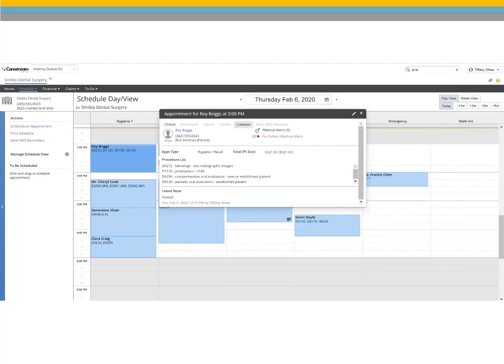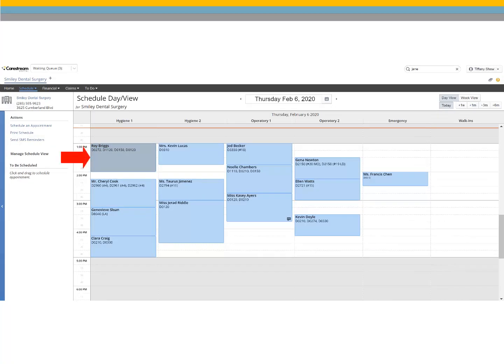When you are finished with treatment, change the patient's appointment status to completed by selecting it and clicking complete. The appointment color changes to light gray and the patient is moved into the checkout queue, notifying the office that the appointment has now been completed.